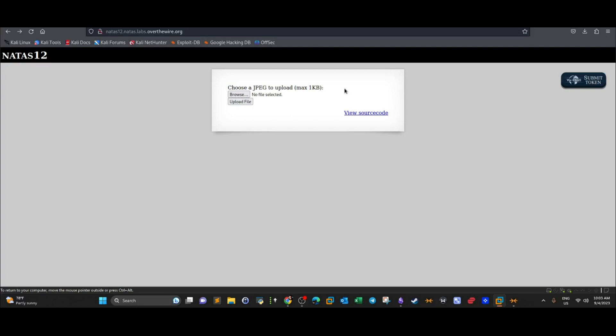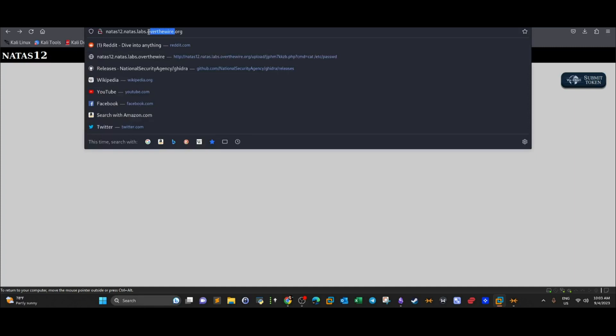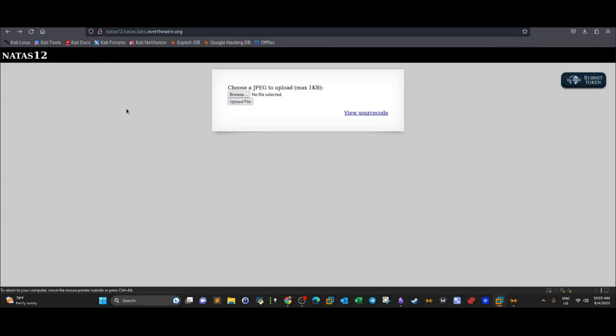Welcome back. Today we're going to do OverTheWire wargames, and in this video we're going to do Natus Level 12. This is a web challenge where we have the option to upload a GPG file, which is an image file, and it has to be one kilobyte at max.